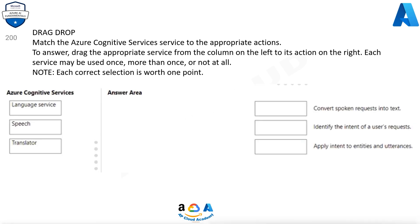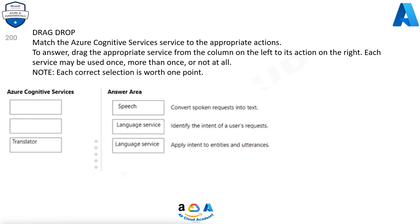Question 200. Match the Azure Cognitive Services service to the appropriate actions. Drag the appropriate service from the column on the left to its action on the right. Each service may be used once, more than once, or not at all. Each correct selection is worth one point. Services: Language service, Speech, Translator. Answers: Speech — Convert spoken requests into text; Language service — Identify the intent of user requests; Language service — Apply intent to entities and utterances.